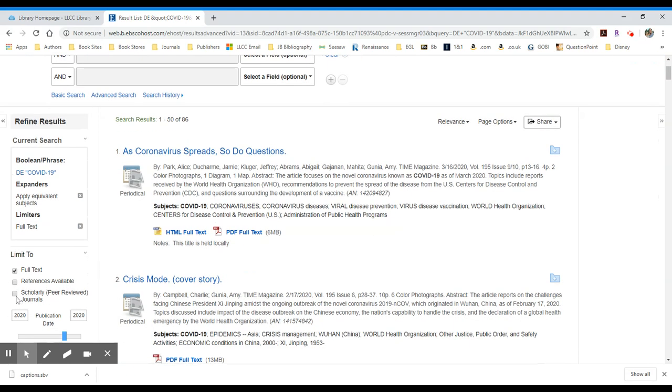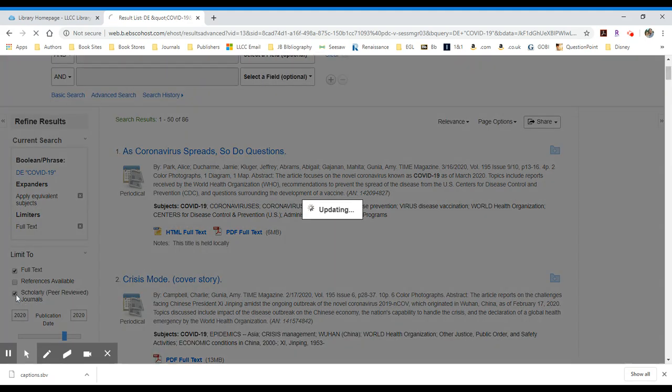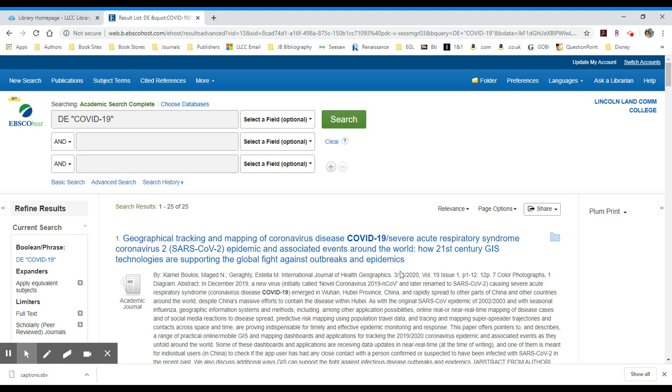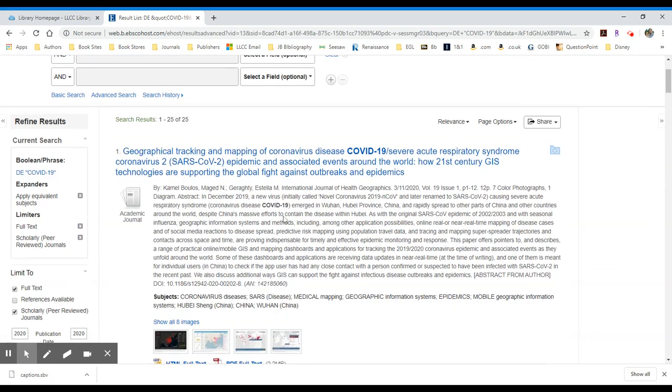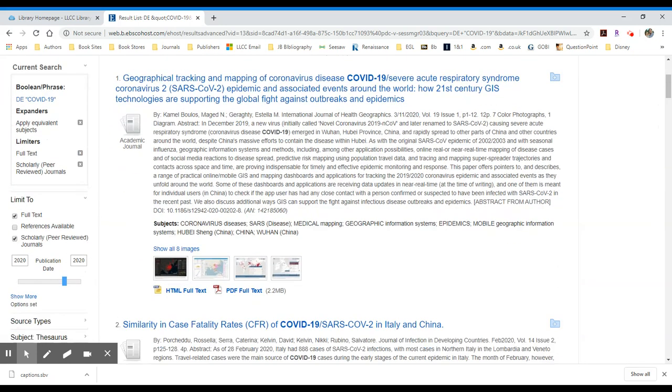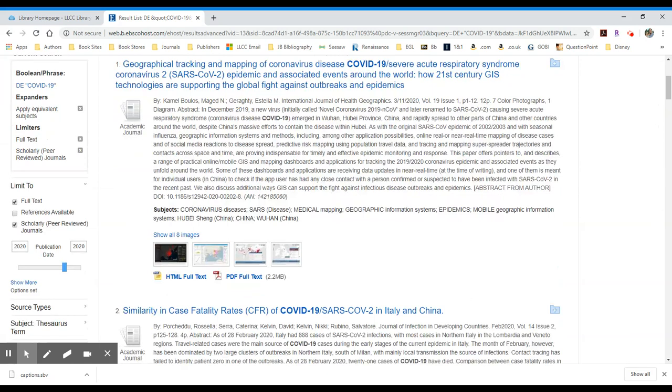Most of these are going to be peer-reviewed or scholarly. But let's take a look and see just how many. Of those 86 peer-reviewed articles, there are 25. So this is a way we can narrow down our searches by using the limiters on the left-hand side.